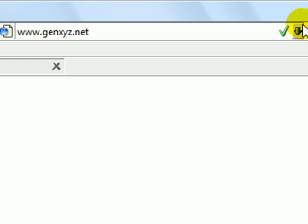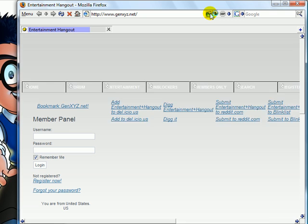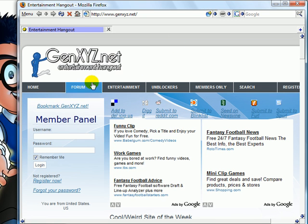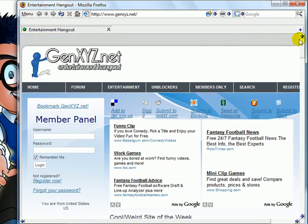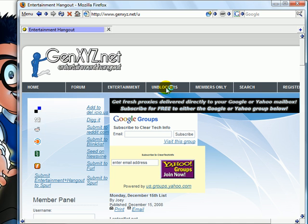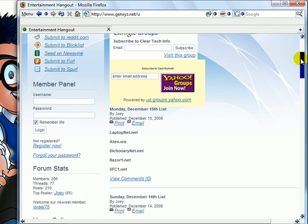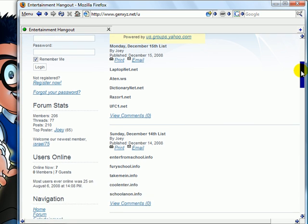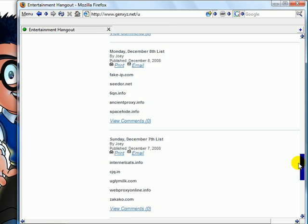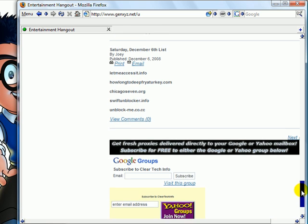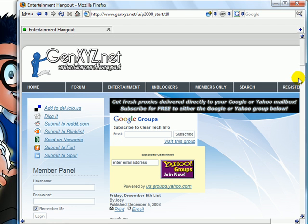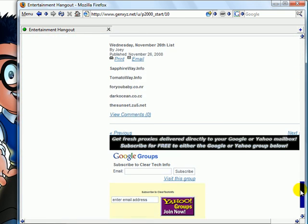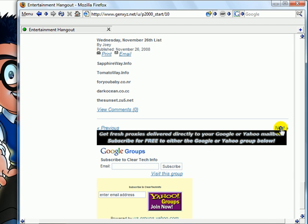Hit enter. This website has many things on it, including reviews of cool or funny sites. Go to unblockers and click that. Here are all the proxy unblockers. Many of them might already be blocked by your school or work filter. The list just goes on and on — there are many listed here.